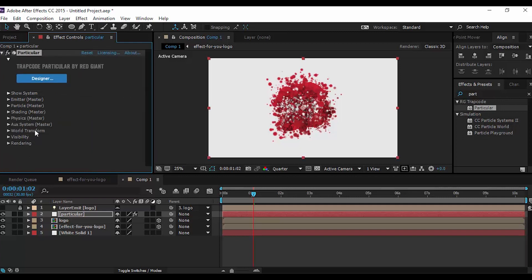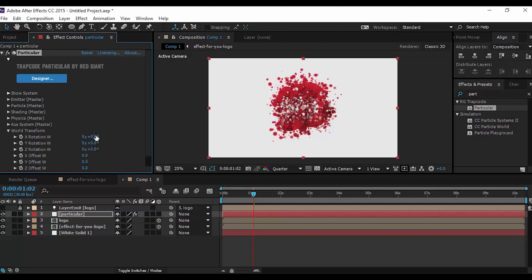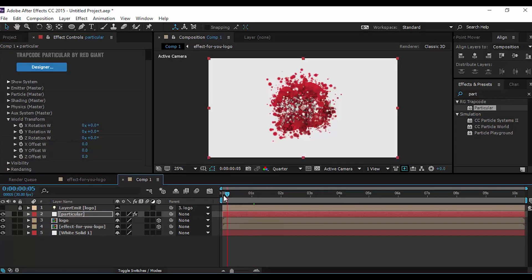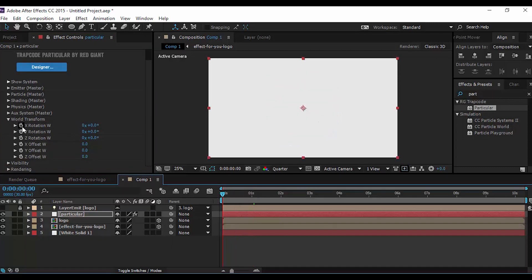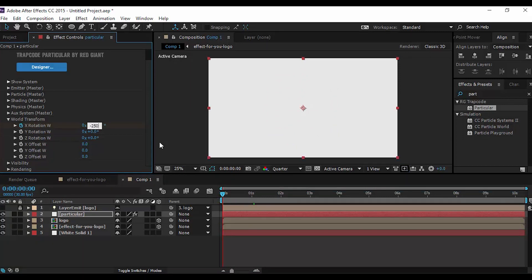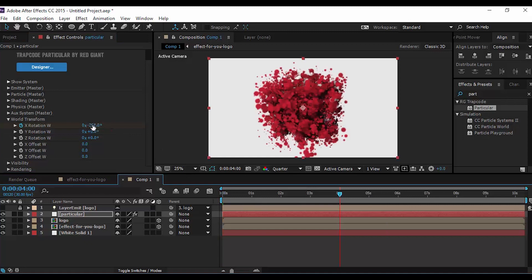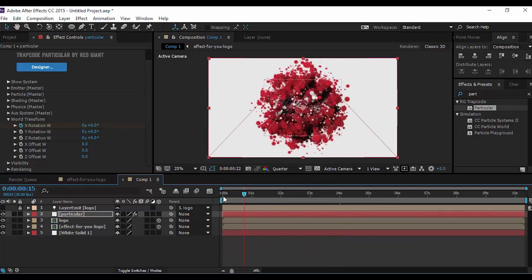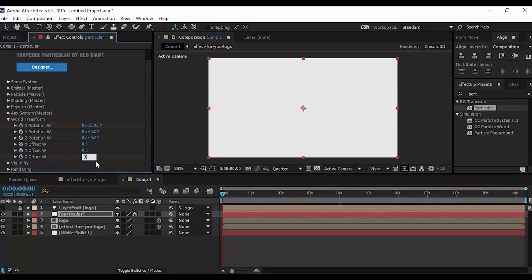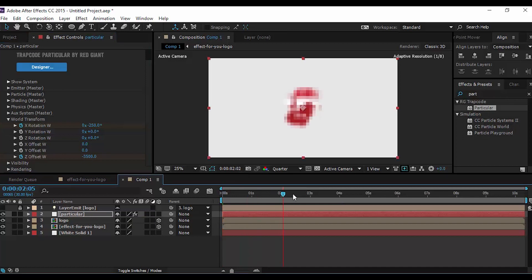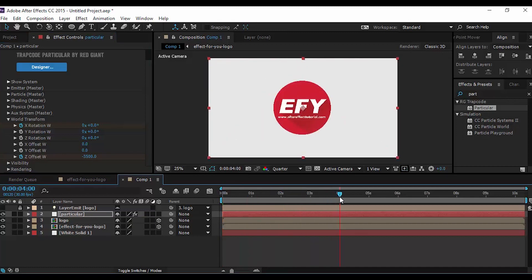Open World Transform and go to the first frame on the timeline. Add a keyframe on X Rotation and change the amount to minus 250, then go 4 seconds forward and change the amount to 0. Then go back to the first frame and change Z Offset to minus 3500 so that the particles completely move out of the camera. Then go 4 seconds forward and change the amount to 0.